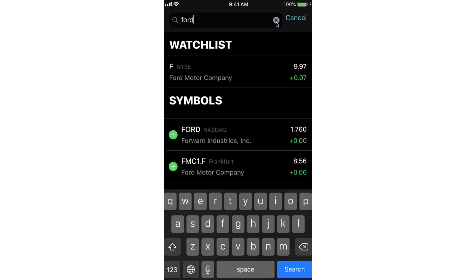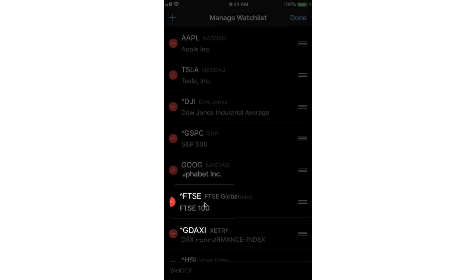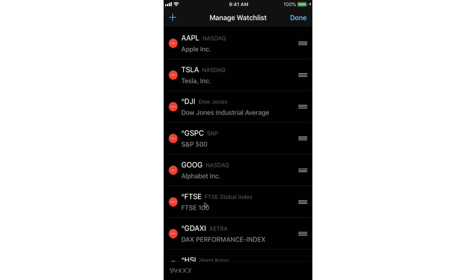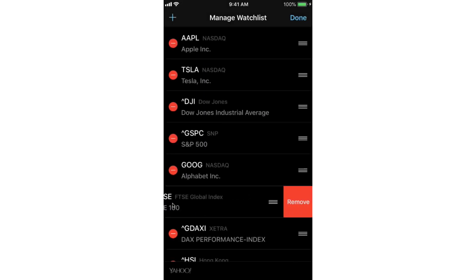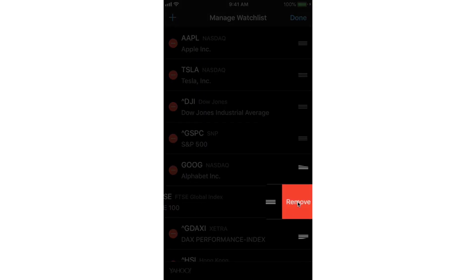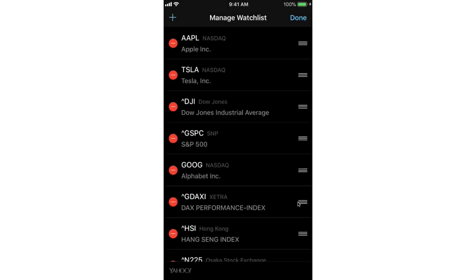Now let's take a look at how we delete them. I'm going to tap on cancel here. We're back looking at my list where I can go and manage them. Now I want to delete a stock. Let's say I do not pay attention to the global index — I just look at individual stocks, so I want to get rid of this. To do that, I tap on the minus here, and then I tap on remove. And now that is no longer in my watch list.